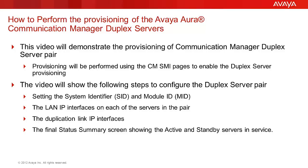I will be showing the setting of the System ID and the Module ID, the LAN identities of each server and the duplication link setup. The final view will show the Status Summary screen with the active and standby server pairs online.